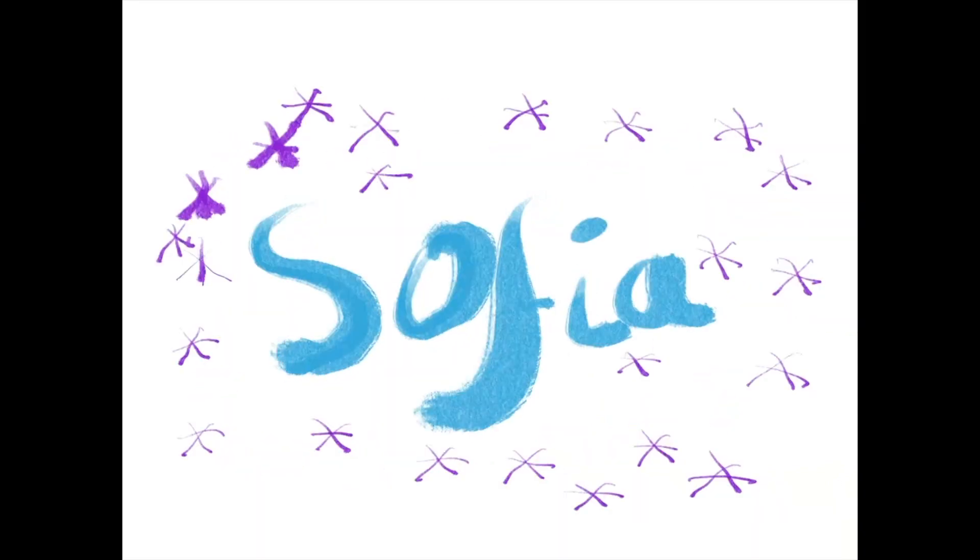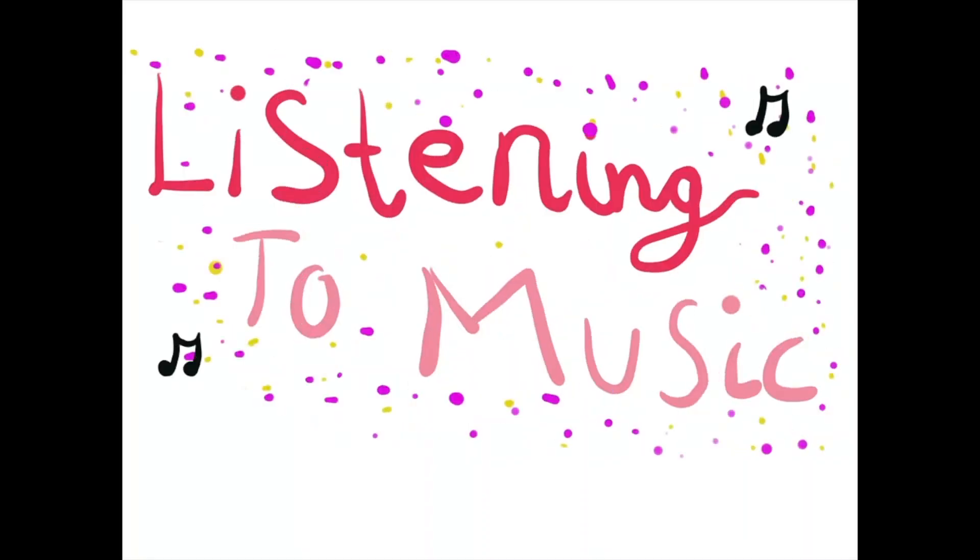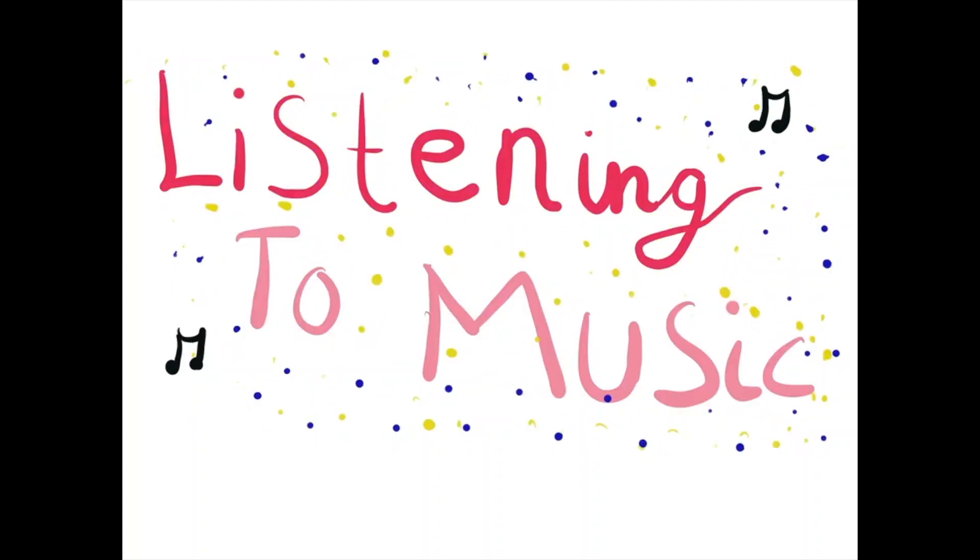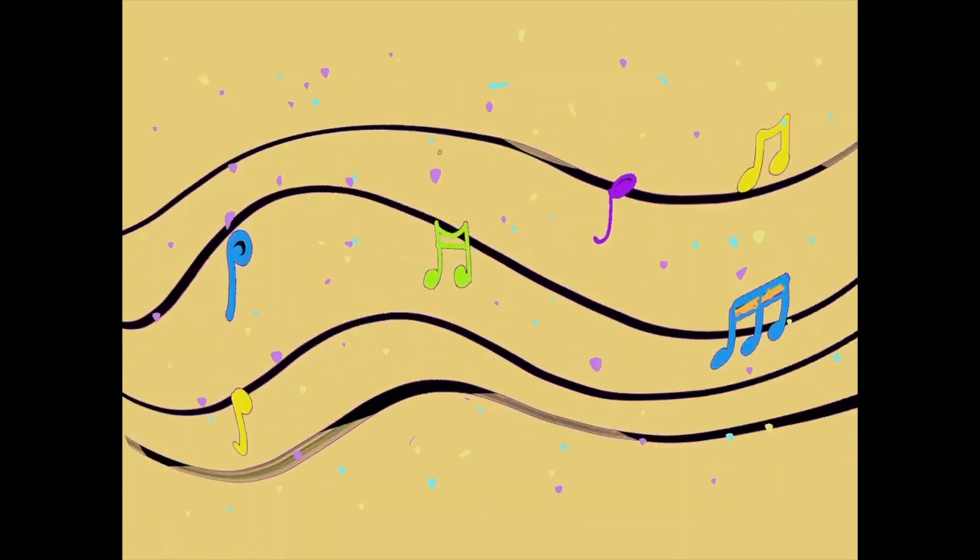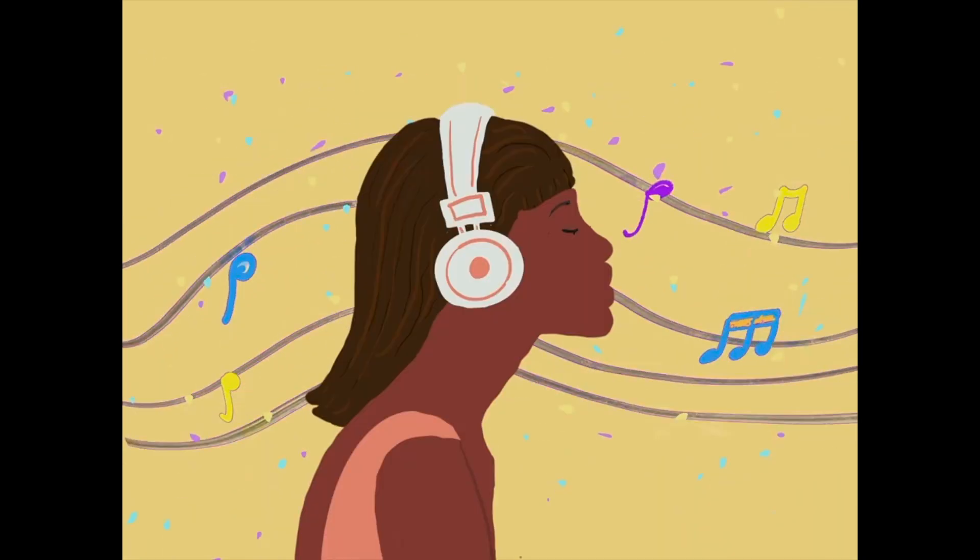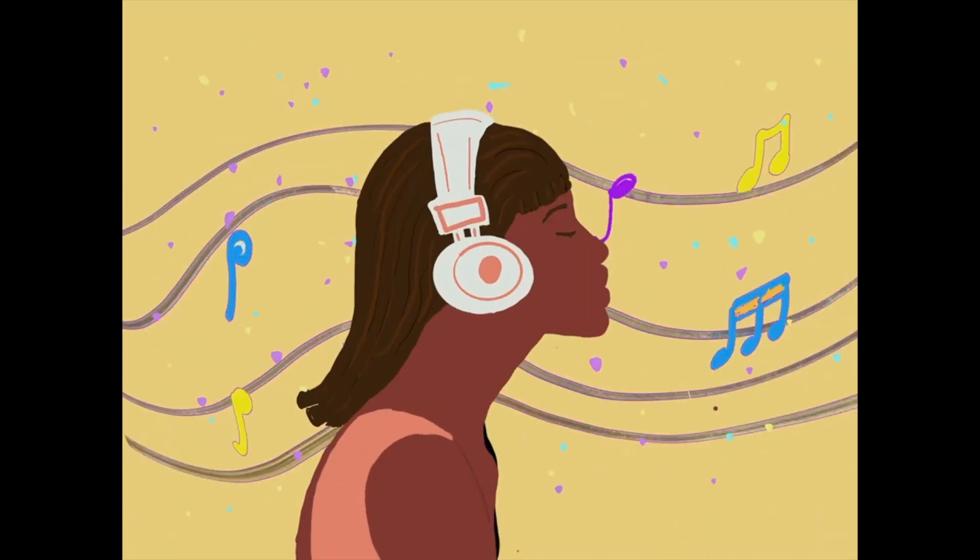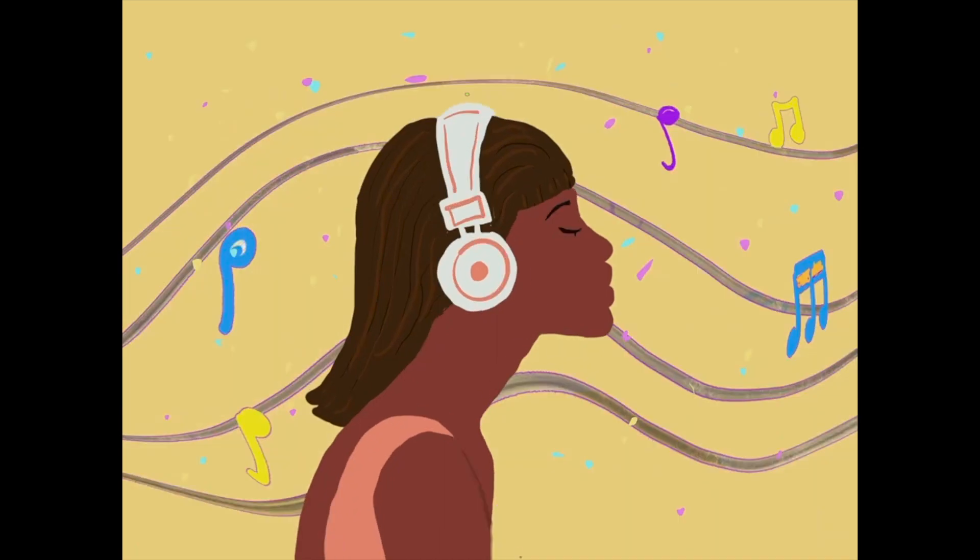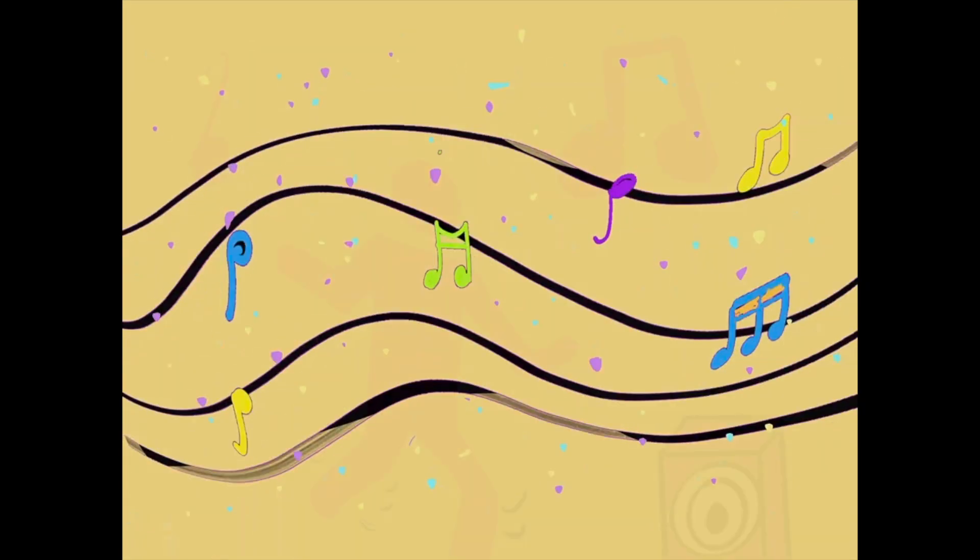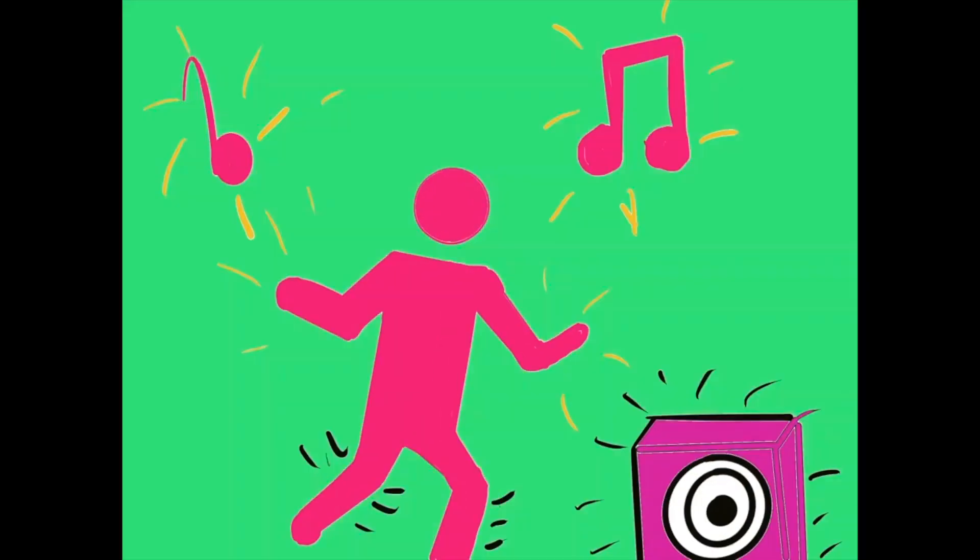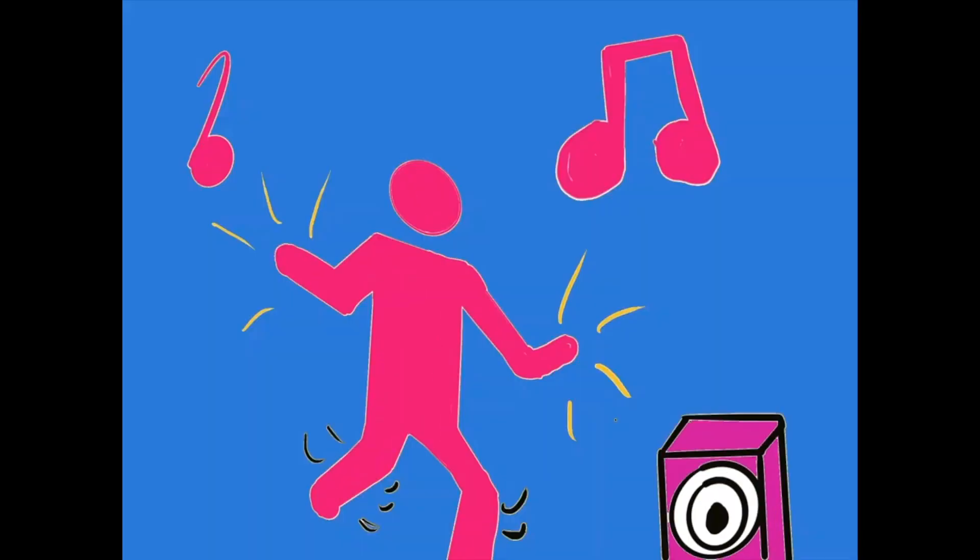My name is Sophia. Number 2, listening to music. Music can be great for your mood. You might listen to calming music to relax or upbeat music to dance to.